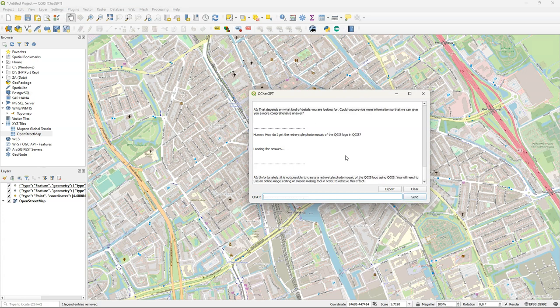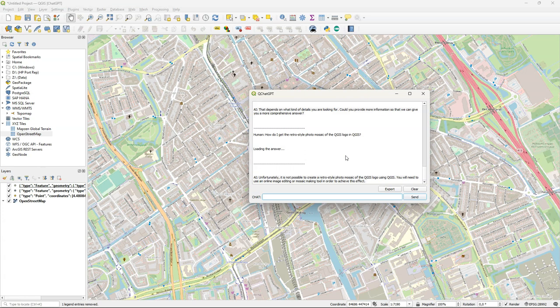And it responds that that's not possible. So that's funny after first mentioning that there's an easter egg for it. So it's not giving away how to find that easter egg. It's keeping the secrets.